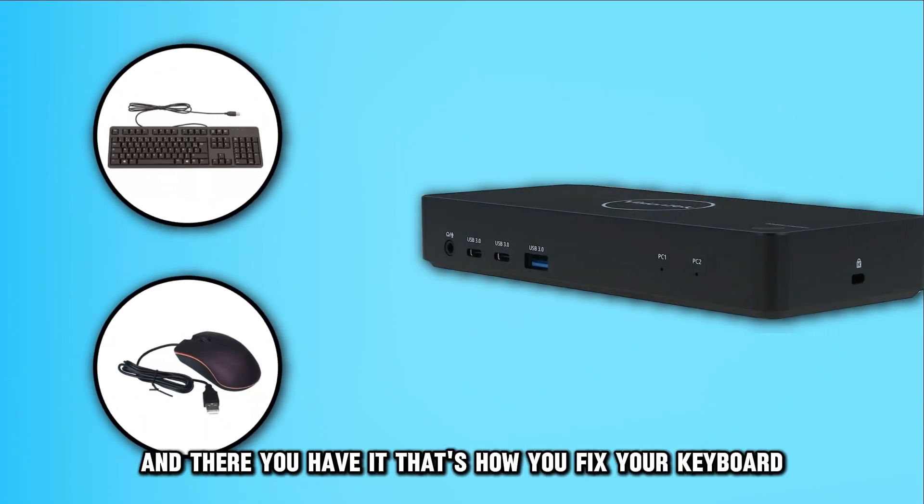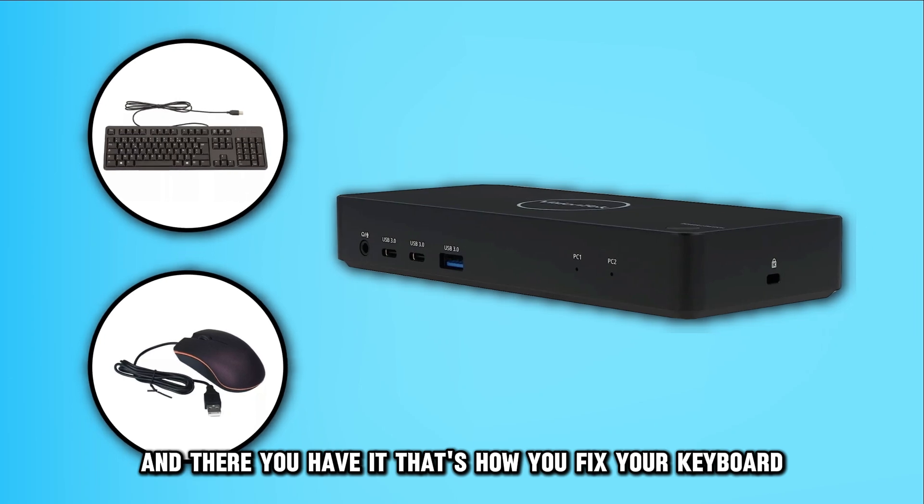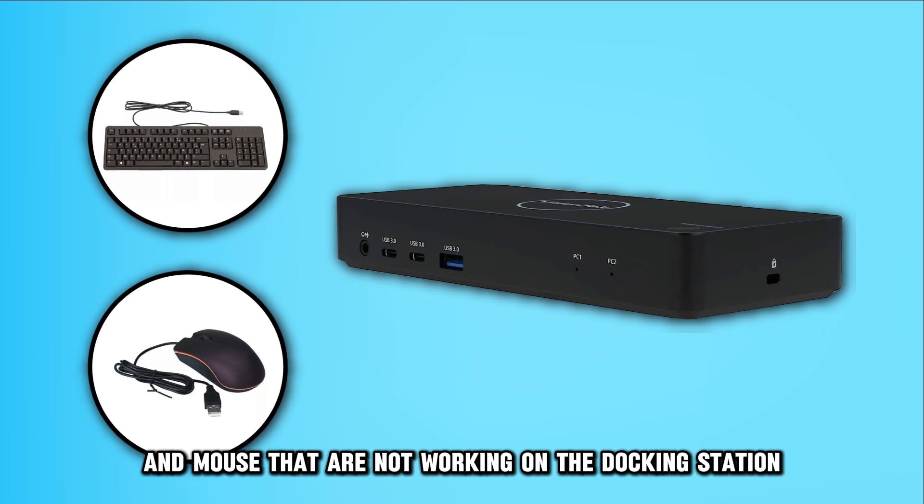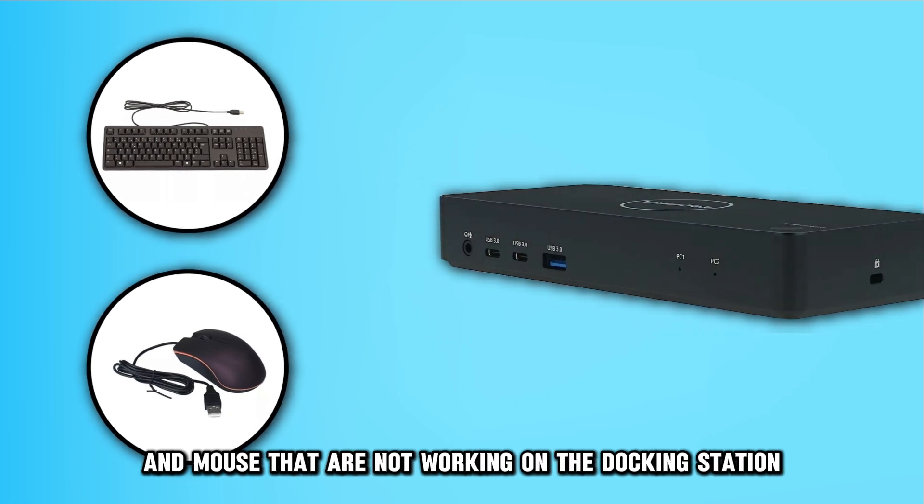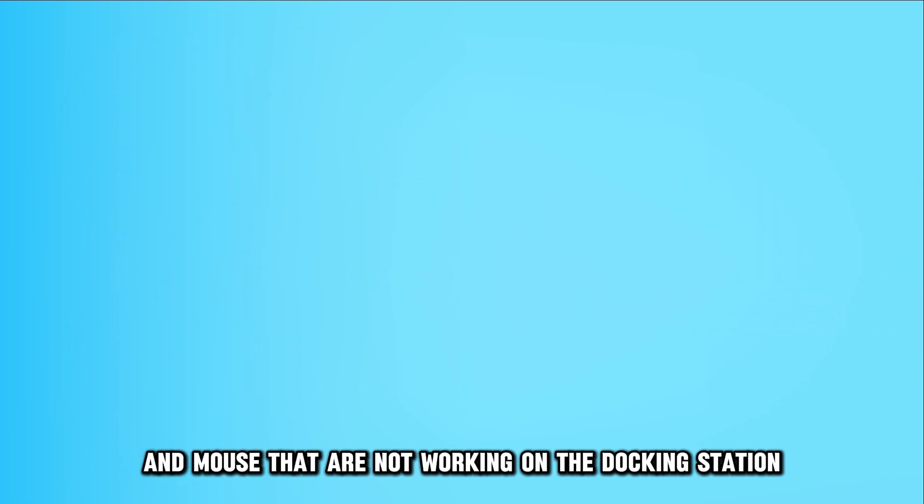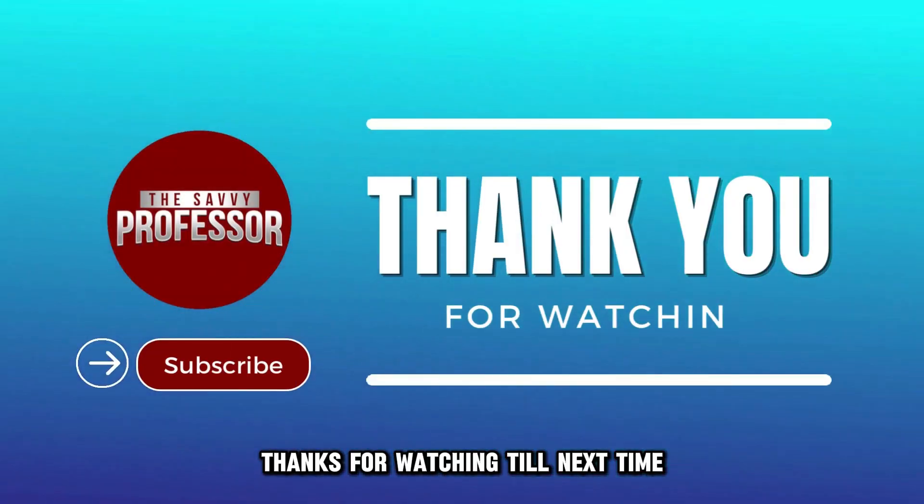And there you have it! That's how you fix your keyboard and mouse that are not working on the docking station. Thanks for watching! Till next time!